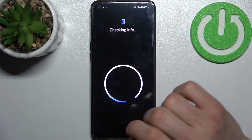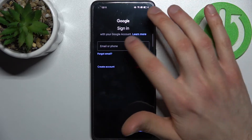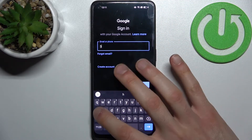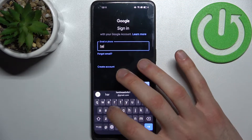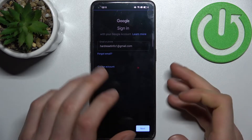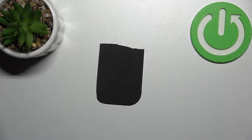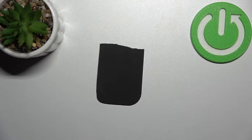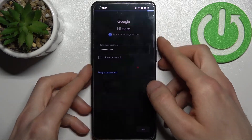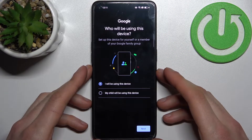Then you have to add your backup account. You'll need an internet connection to do this. Enter your email or phone number, tap Next, then enter your password and tap Next.